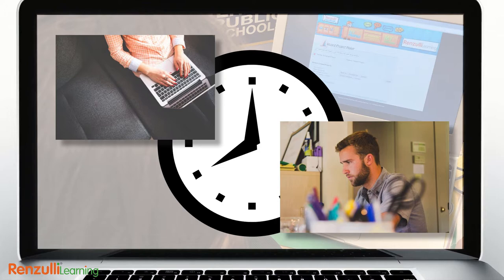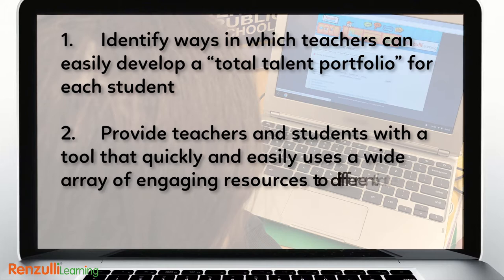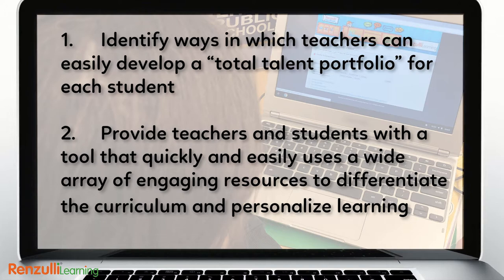a resource was needed to identify ways in which teachers can easily develop a total talent portfolio for each student, and provide teachers and students with a tool that quickly and easily uses a wide array of engaging resources to differentiate the curriculum and personalize learning.